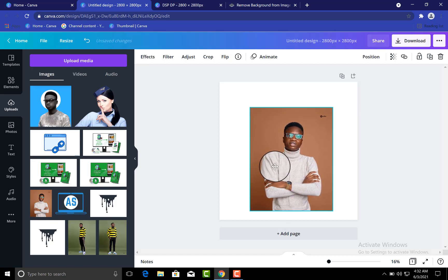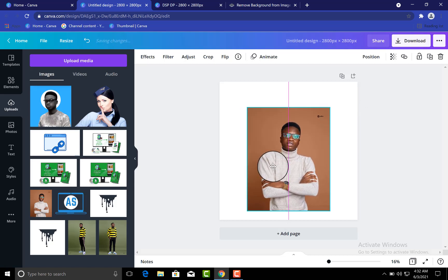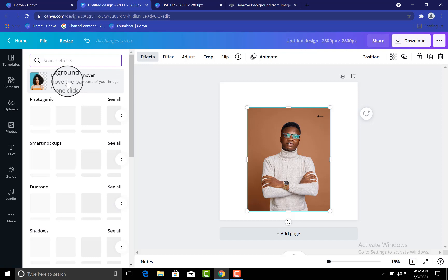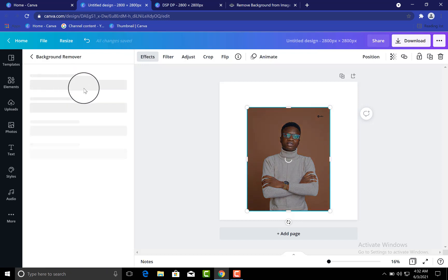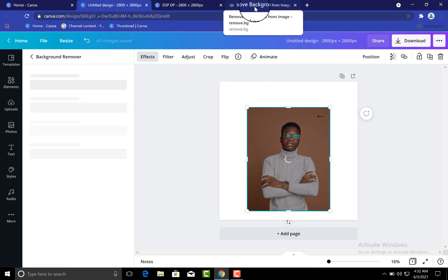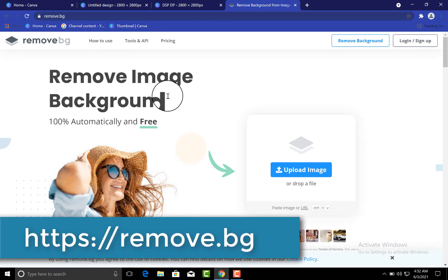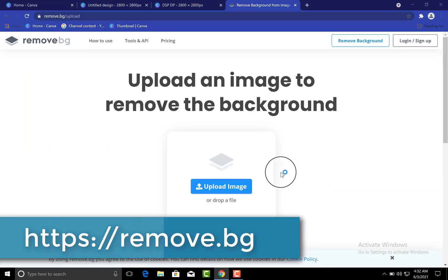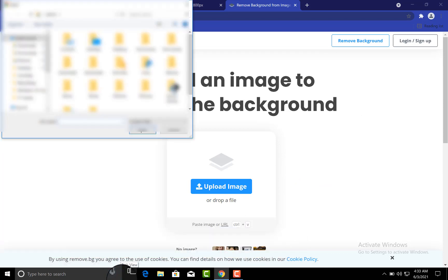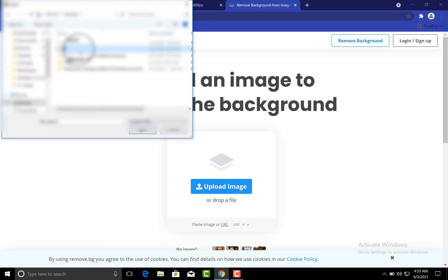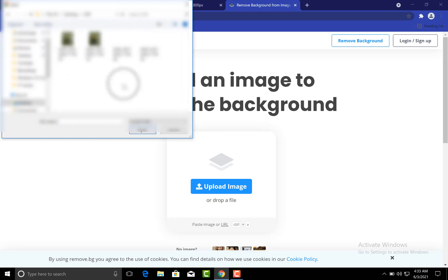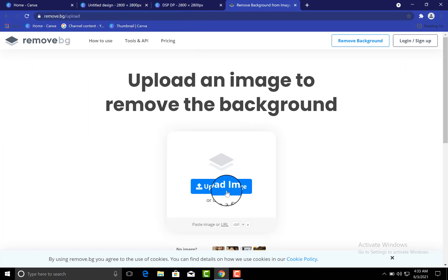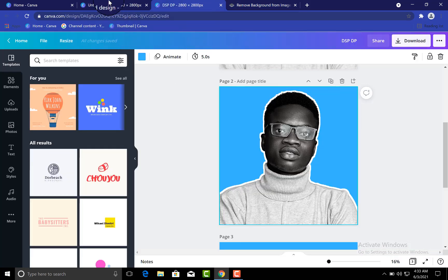So if I'm using a pro account, what I do is just come to this Effect, then use this Background Removal feature. So it will remove the background for me. But if you do not have a pro account, because it is pro users only that can use that feature, but if you do not have, just come to this website remove.bg. All you need to do is upload your picture. So you upload your picture and you download - that's all. Just upload your picture and click to upload your picture, and it will remove the background for you.